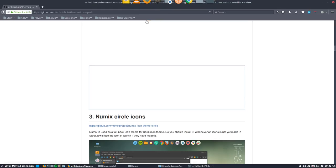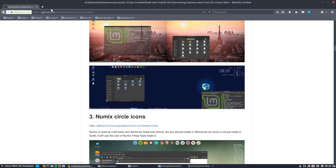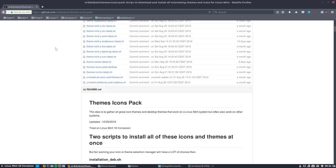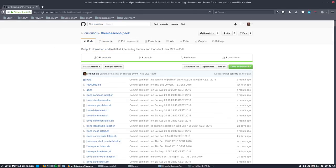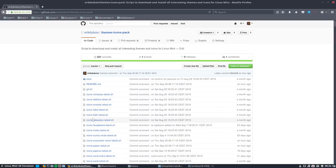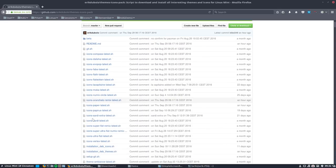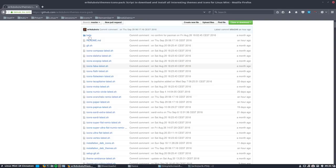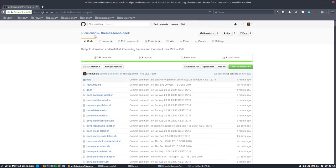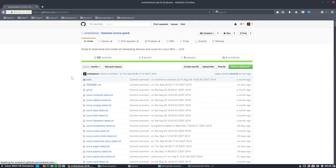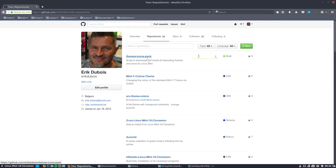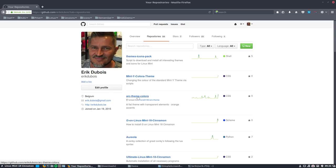I want to have this Arc theme. You go to the github of Eric Dubois. By the way, this is still open here, this is the place where you can install the paper icons just by clicking a little script. We have now 54 repositories.